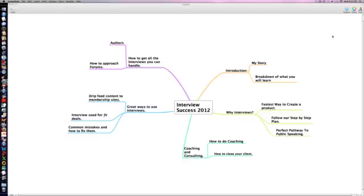In our last module, we're going to show you how to get all the interviews you can handle, more than you can handle. This field is wide open. Many people are going to be very happy to talk to you and I'll show you why. One of those is authors. We'll go through that in depth on how to find authors.